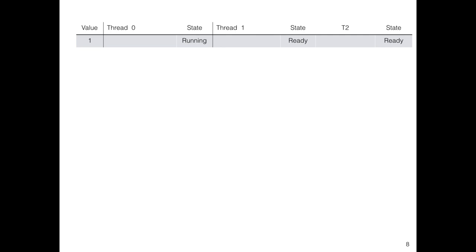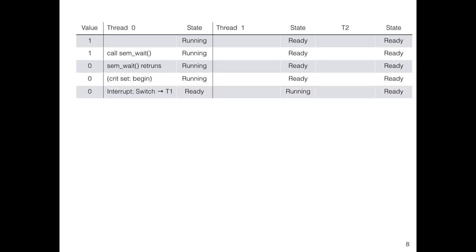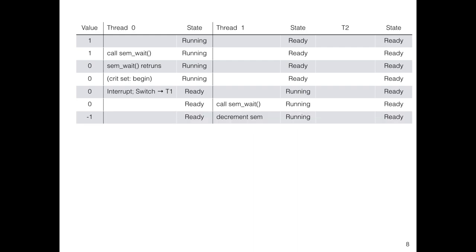Thread starts, runs, calls sem_wait—it decrements and returns, the critical section begins. At an interrupt, another thread calls sem_wait when the value is zero, so it decrements and then waits. The critical section had begun but not ended, so this thread cannot enter the critical section because the semaphore was initially zero. Unless the semaphore becomes one, no thread can enter the critical section.